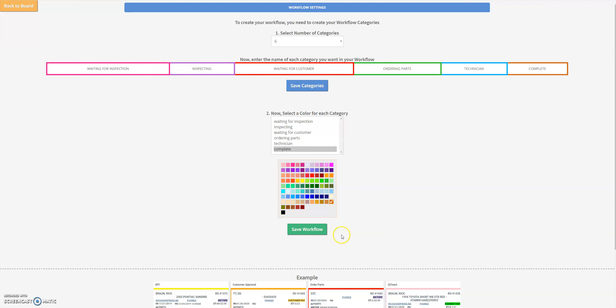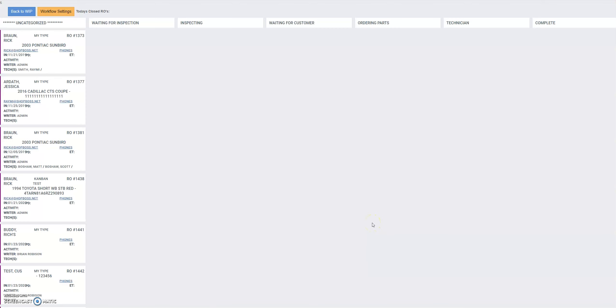We'll go ahead and click on save workflow.